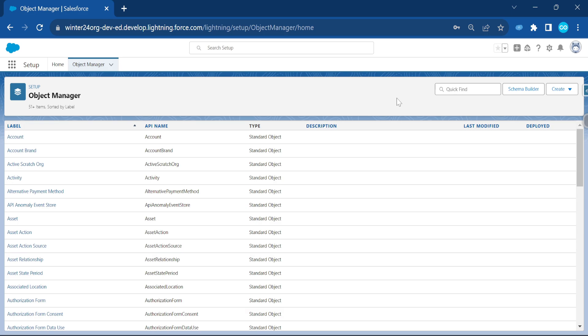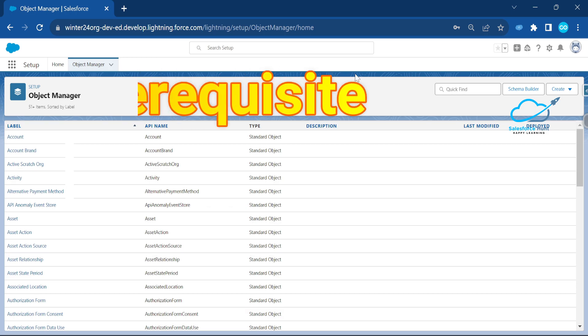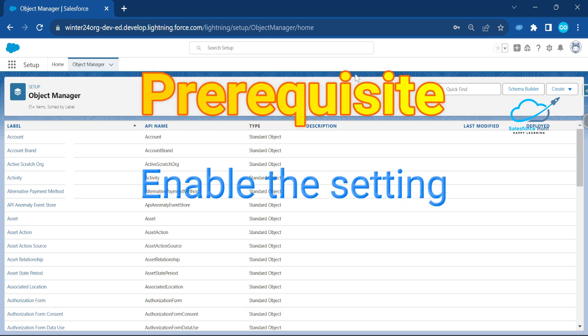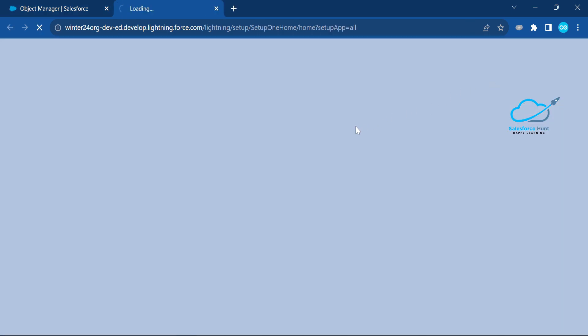I'm now logged into my org. First, you have to enable some settings related to reactive screen and reactive text. To do that, click on the gear icon and click on Setup.